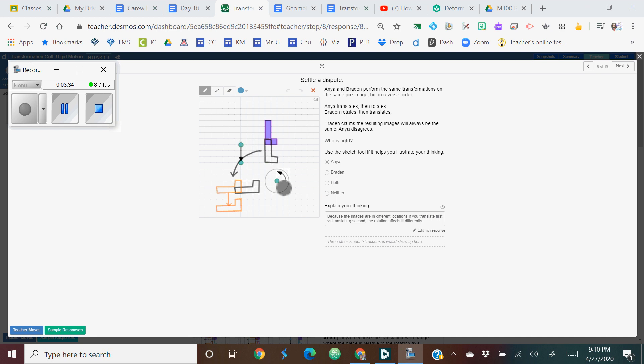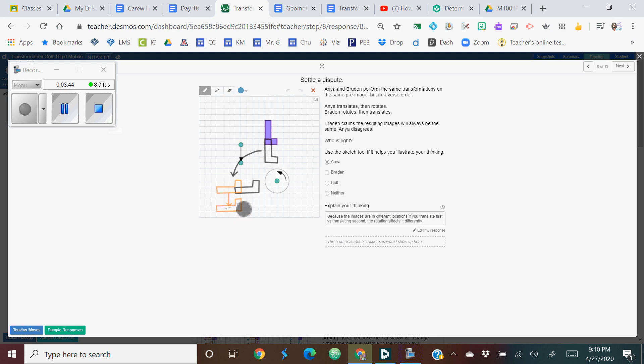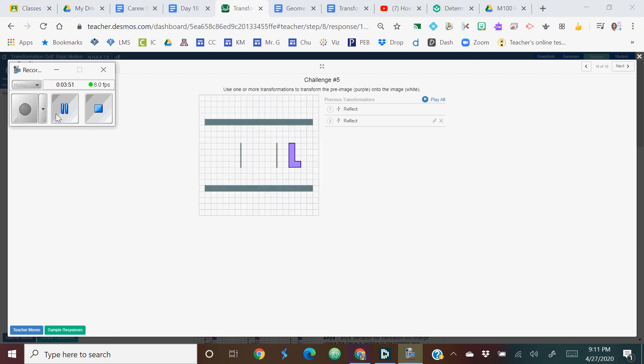It would have been, this would have been the center of the point and it would have rotated to this orange L and then they translate it. And so you find that the two values, this one and this one are not in the same place. So Anaya is right again.